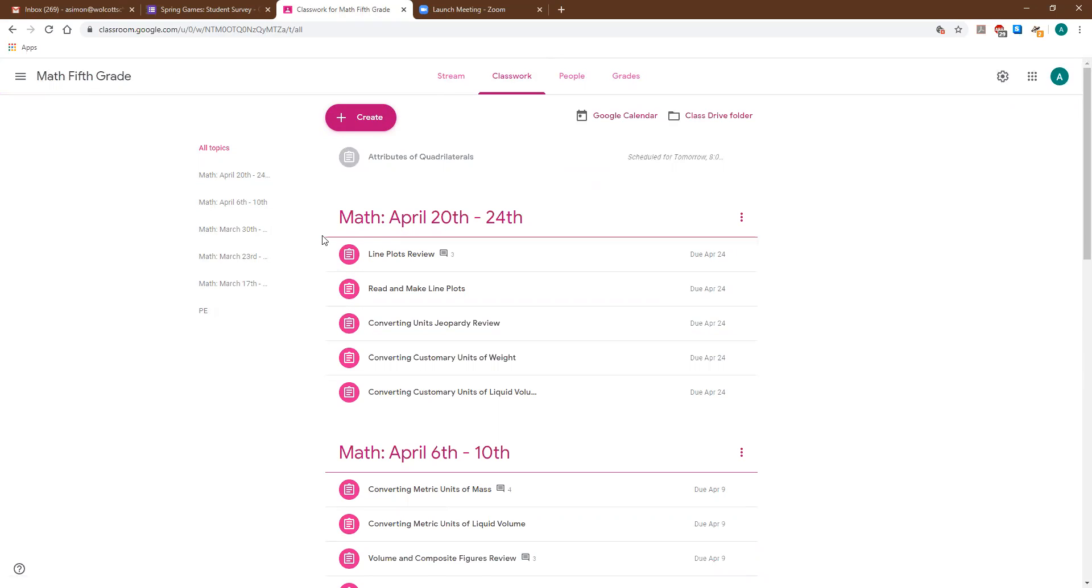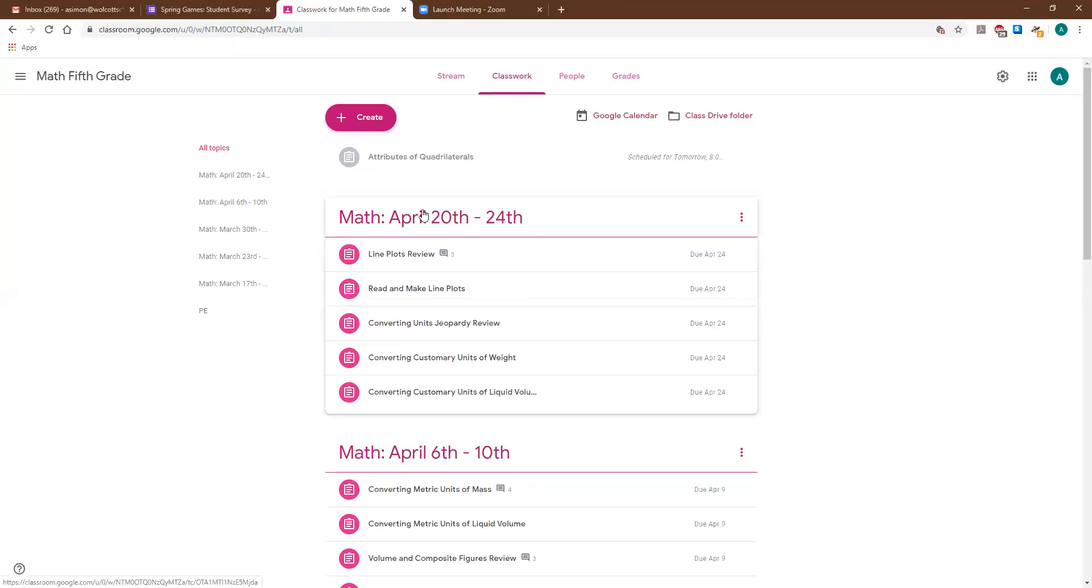Between having topics with organization and what we showed you guys on Friday with that to-do list, this should be able to help you guys navigate and find those assignments that you see on TeacherEase that you're missing.